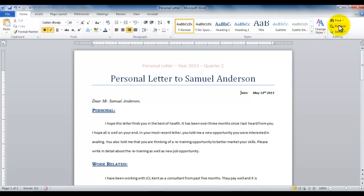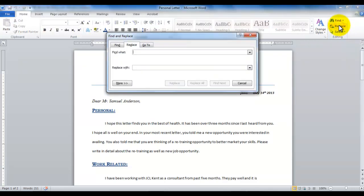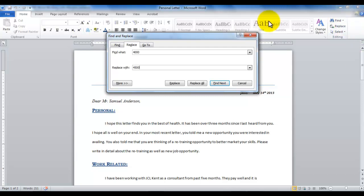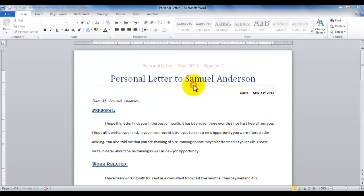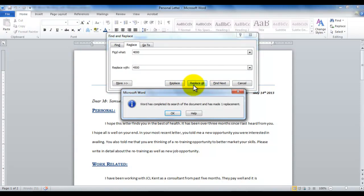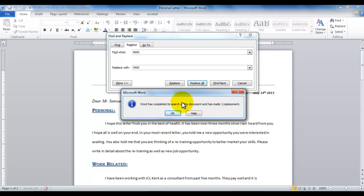So I click the Replace option, and I type, I would like to replace 4000 with 4500. As I click Replace or Replace All, Replace means only replace the first occurrence. Replace All means replace all occurrences. If I click Replace All, in this case it will only do one replacement, as it tells me that one item is replaced in your document.